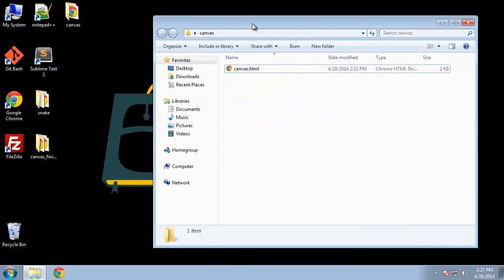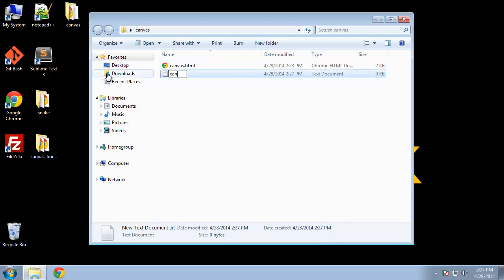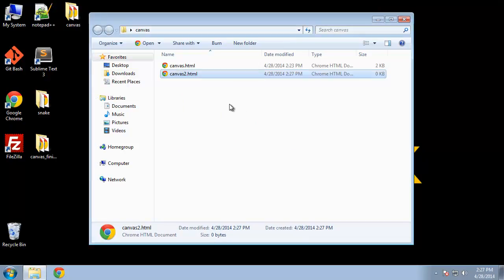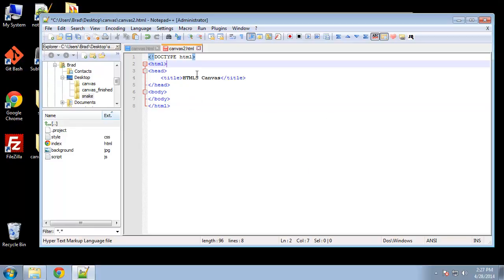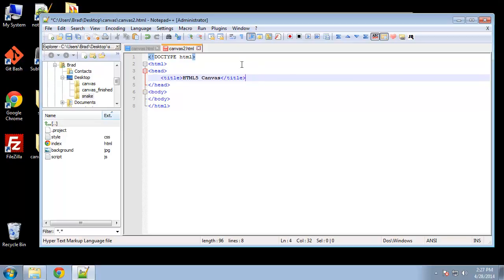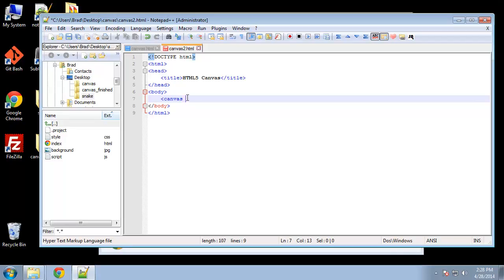First let's create a new document. I'm going to call this canvas2.html, open that with Notepad++, paste in our standard structure. We're going to create our canvas first, so we add a canvas element and give it an ID of 'myCanvas', set a width of 600 and a height of 400.